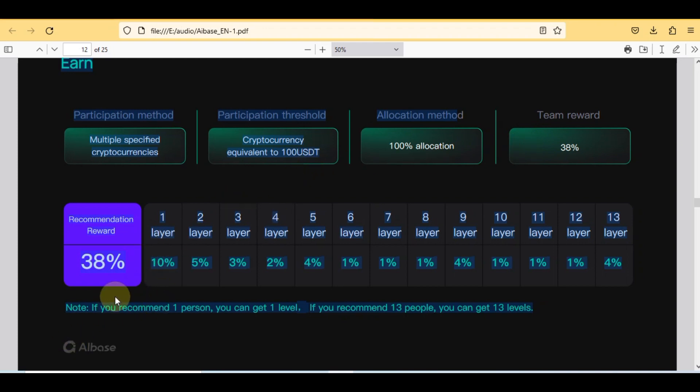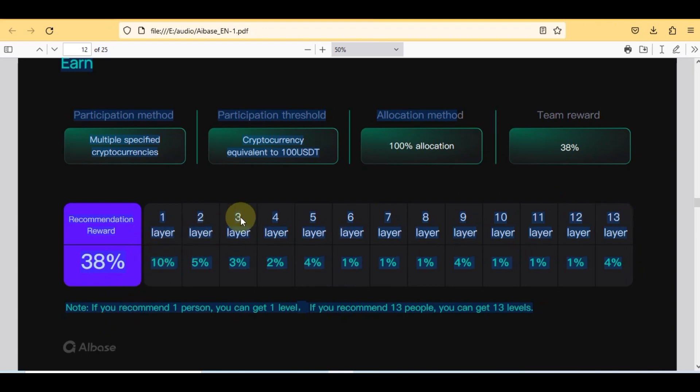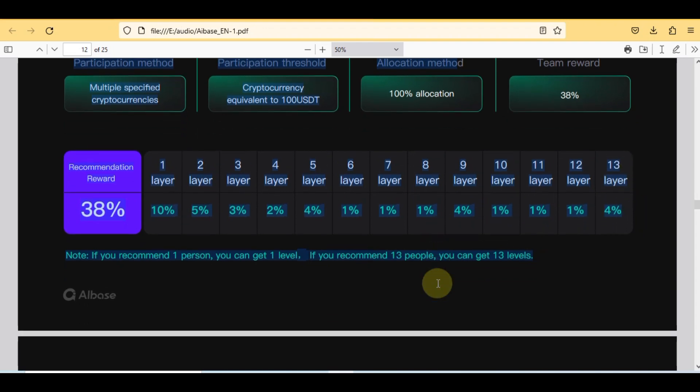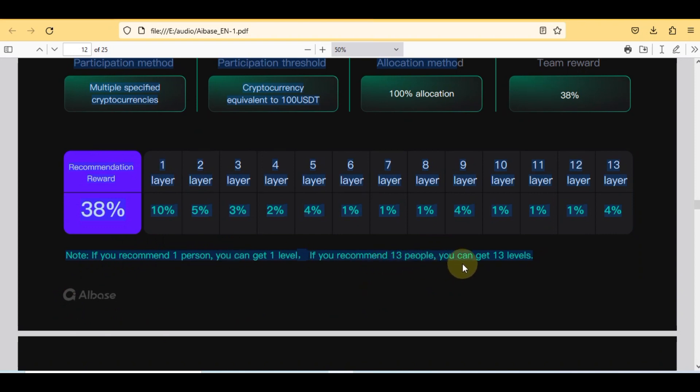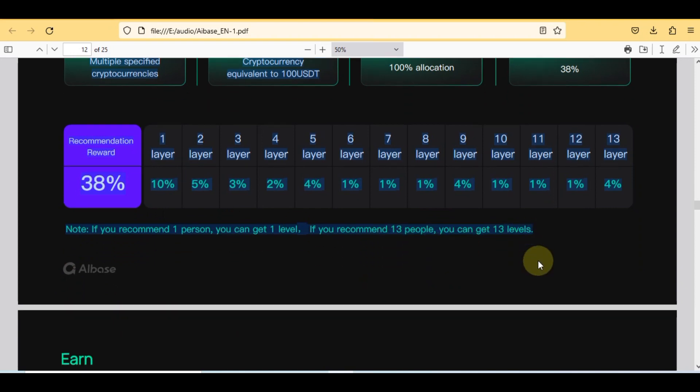The first one is participating method in which multiple specified cryptocurrencies and participation threshold is 100 USDT equal to cryptocurrency, 100% allocated with 38% team reward. Here are recommendation rewards in sequence along with 38% in parts. Total layers are 13 and in layer 1, 10%.